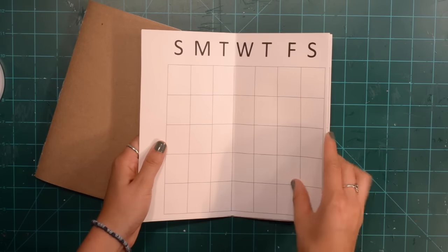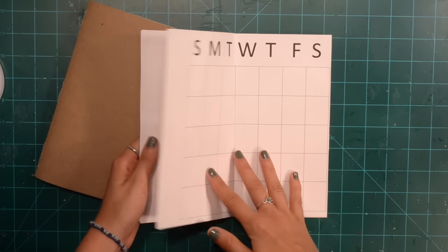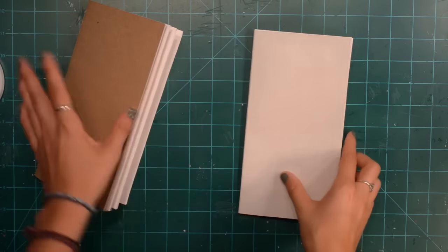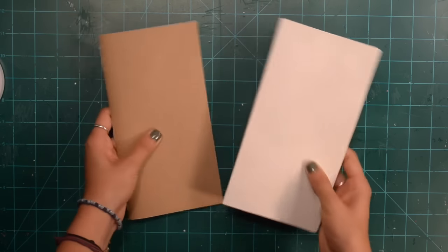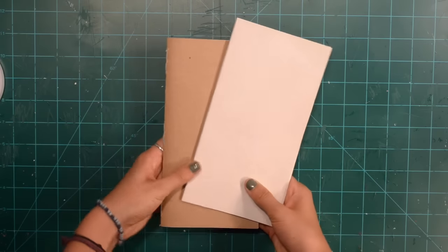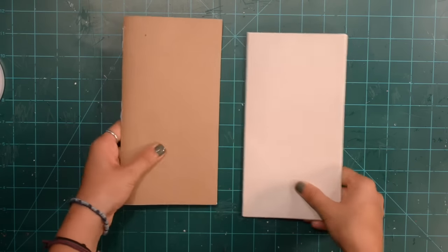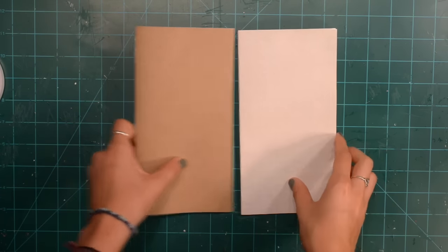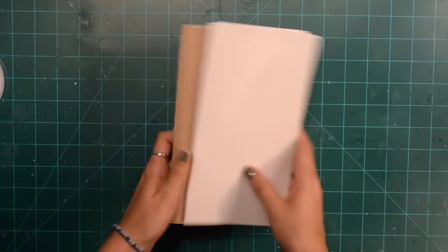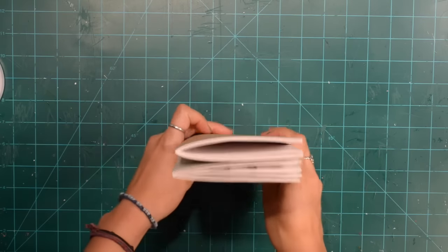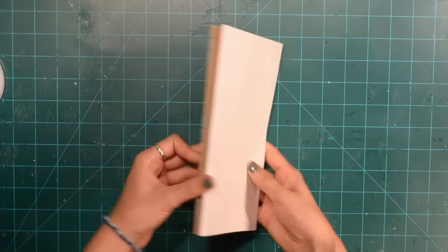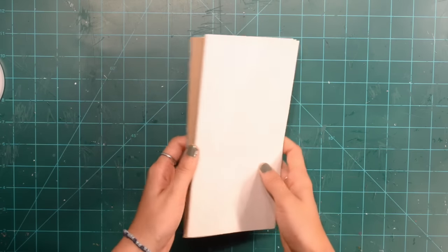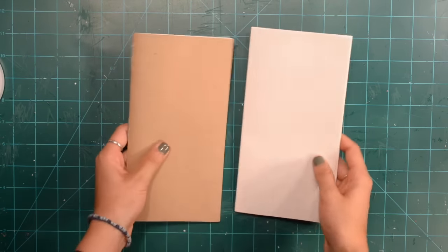I have recently been really into Midori notebooks but I didn't want to spend a whole lot of money buying the inserts, so I decided I would make them. These will fit inside a normal Midori sized Traveler's Notebook, so if you guys want to learn how to make these then just keep watching.